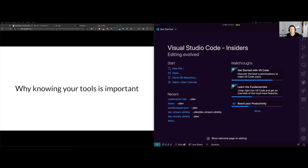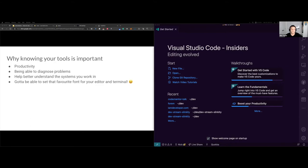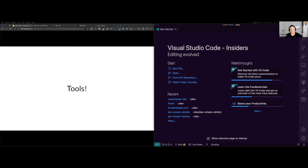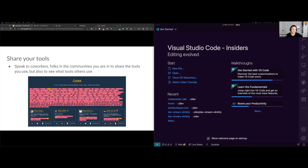Why is knowing your tools important? One reason is productivity — if you know your tools better, like shortcuts, productivity is definitely a big win. Depending on the tools, they can help you diagnose problems and help you understand the systems you work in. And of course, as developers we all like to customize things, so you need to learn how to set your favorite font in your editor or terminal.